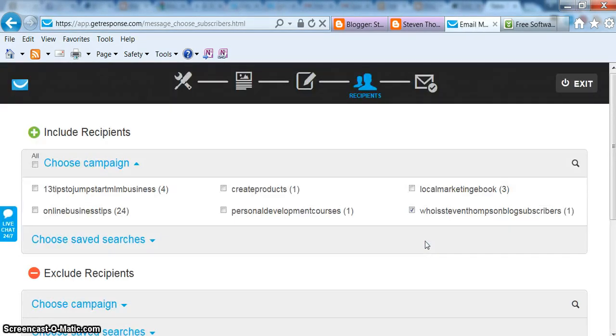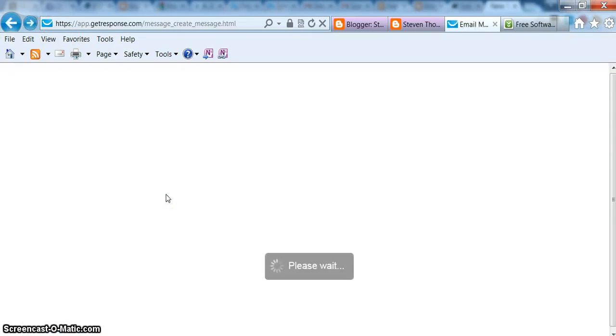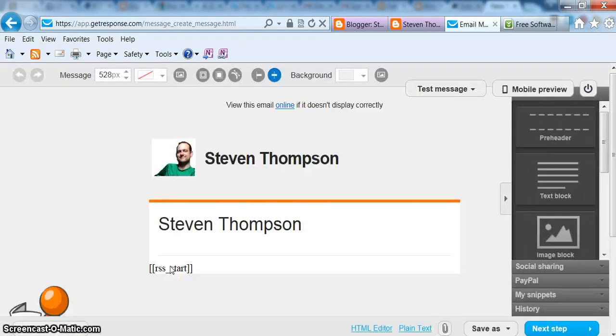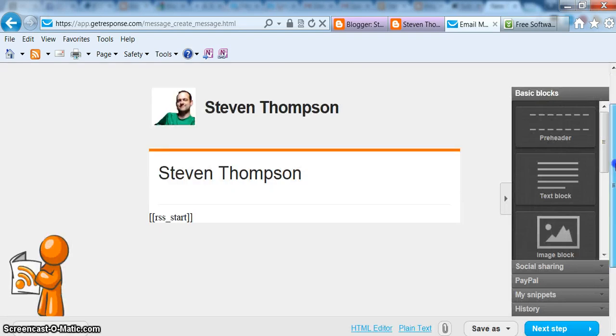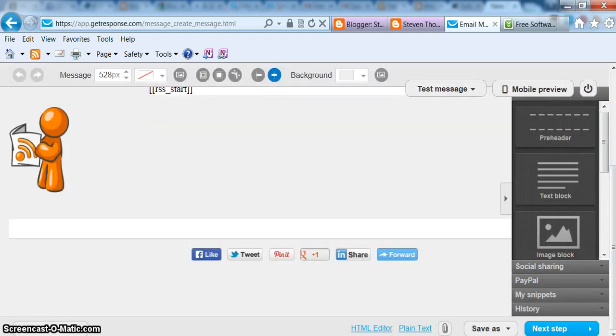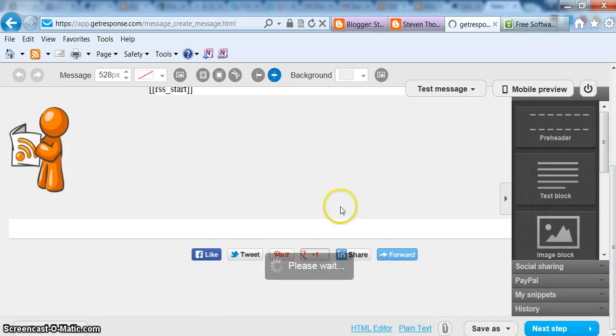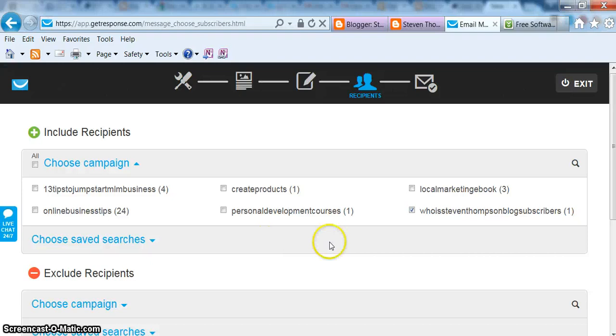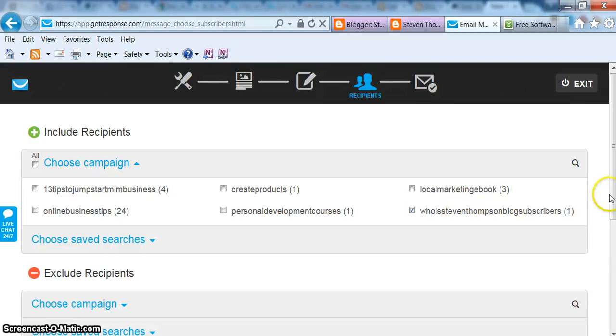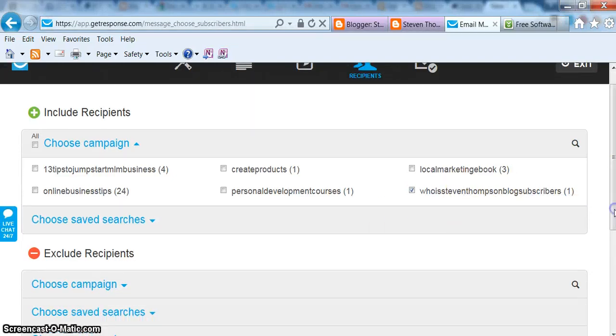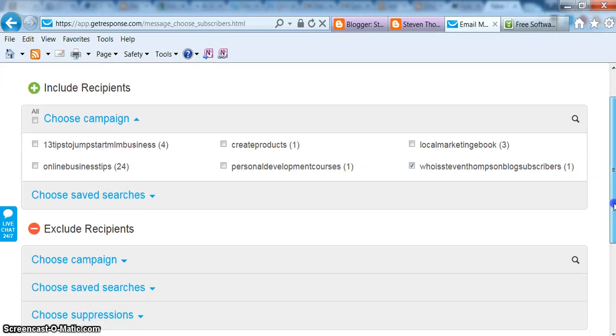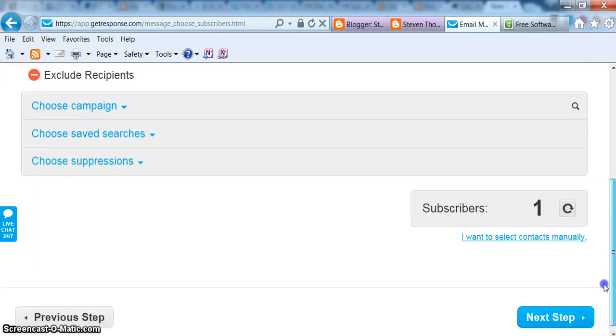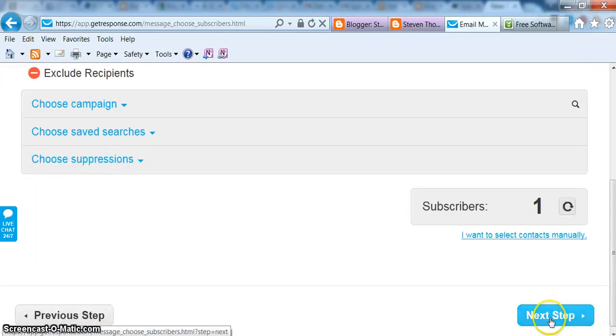And then you do next step. You can pick different formats too on this page. This is just the one I ended up picking. And then right here I set up another campaign specific just for blog subscribers. So who is Stephen Thompson blog subscribers? You just want to pick the one that you want the email to go out to every time. And then just click next step.